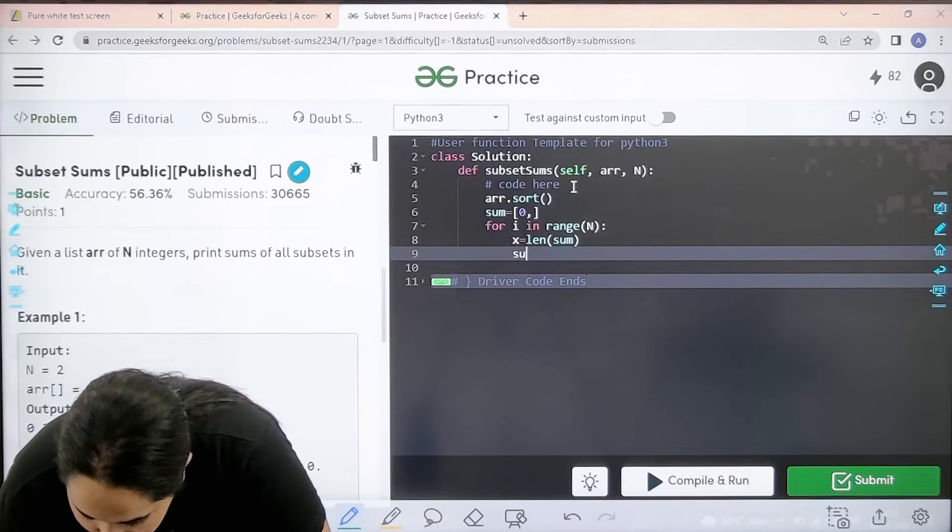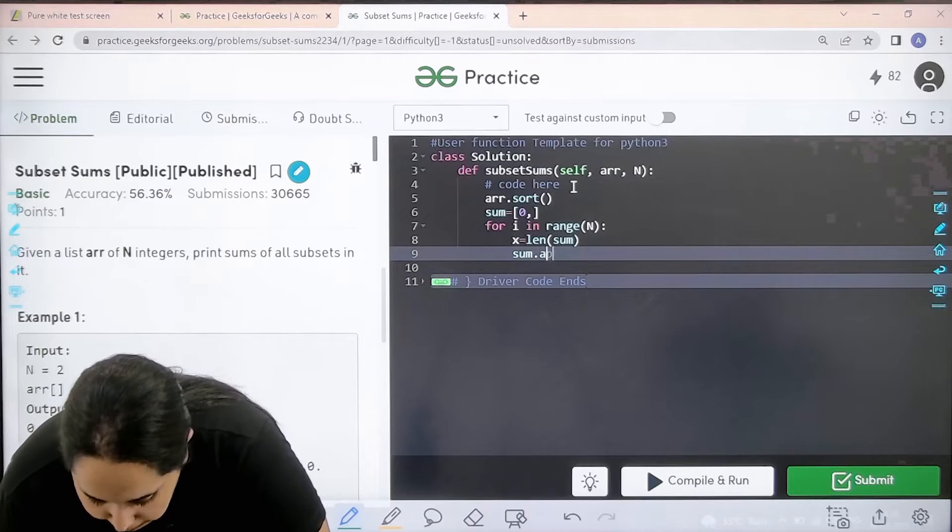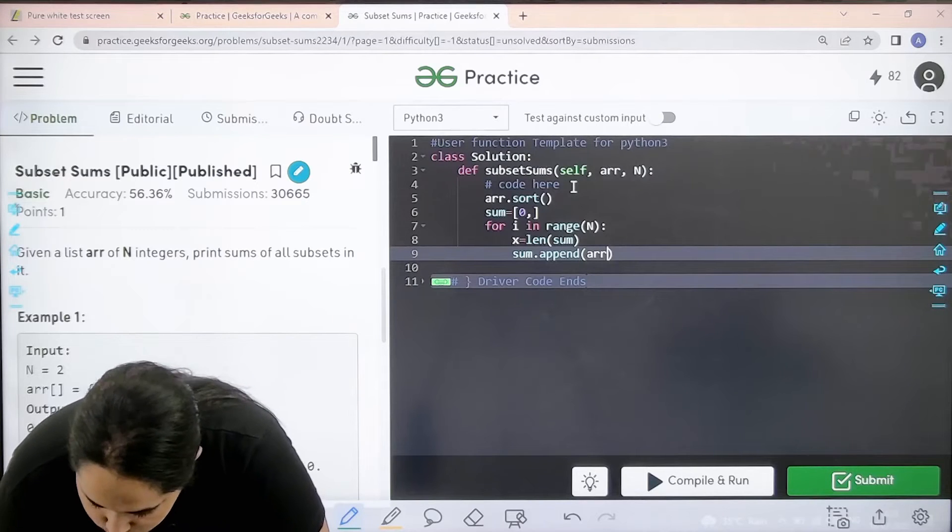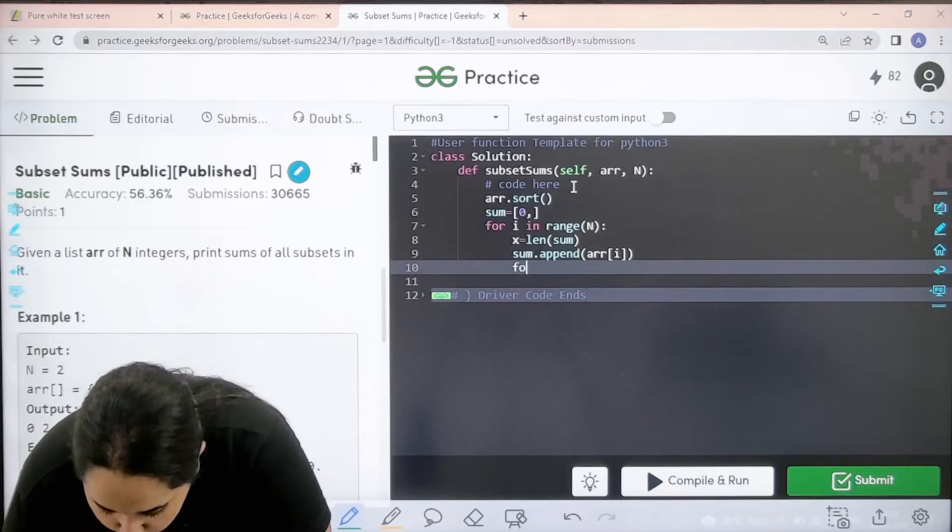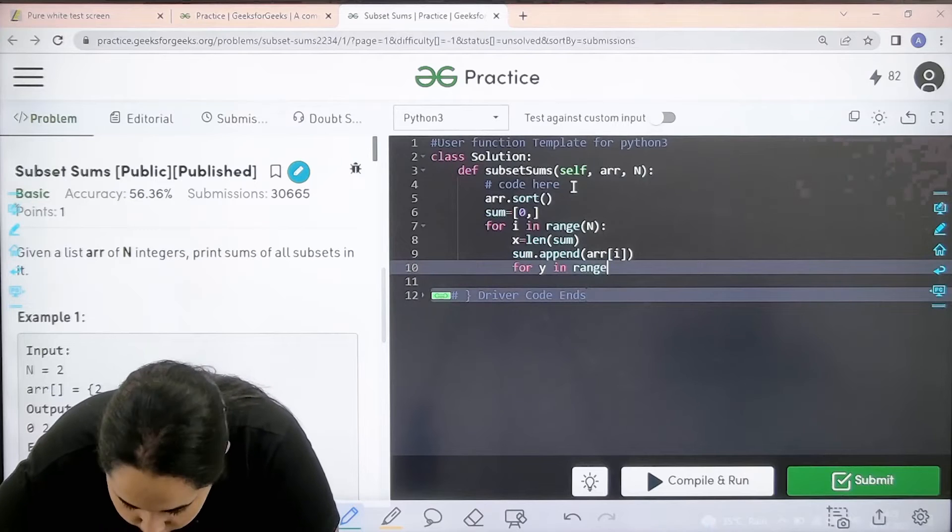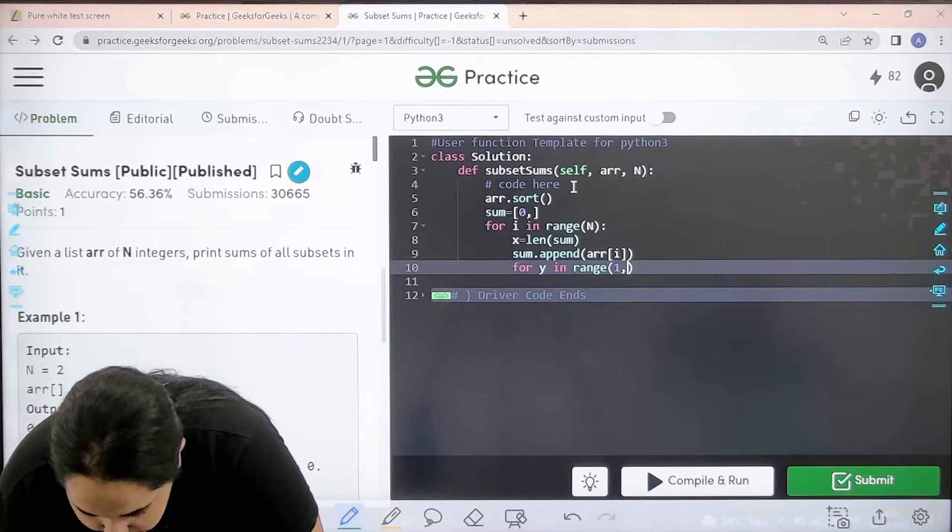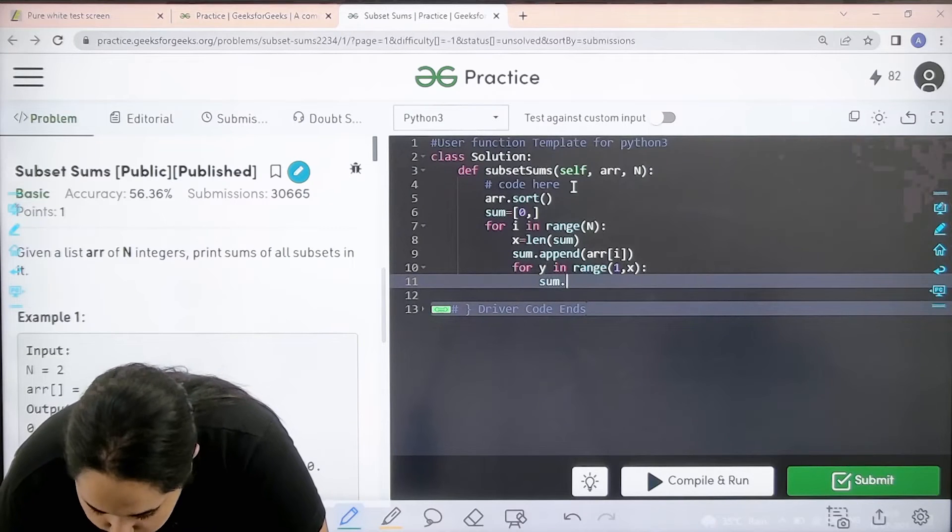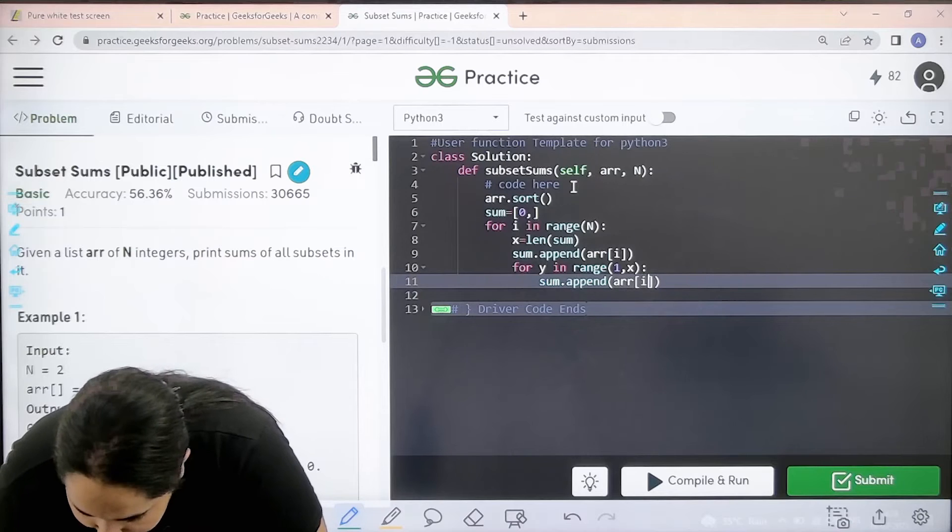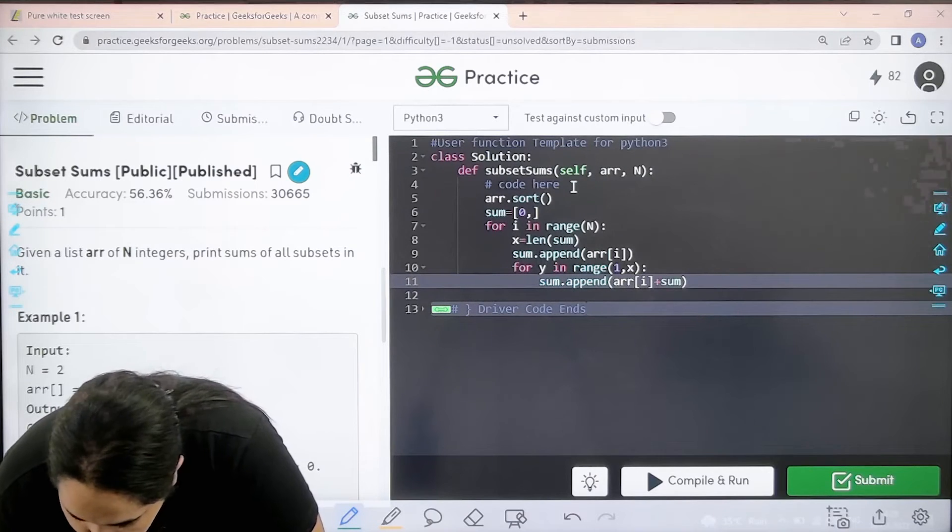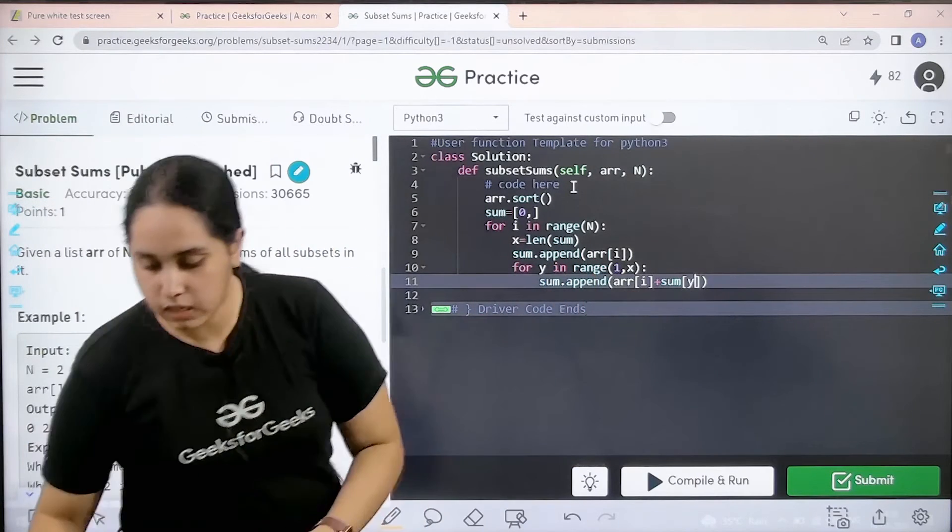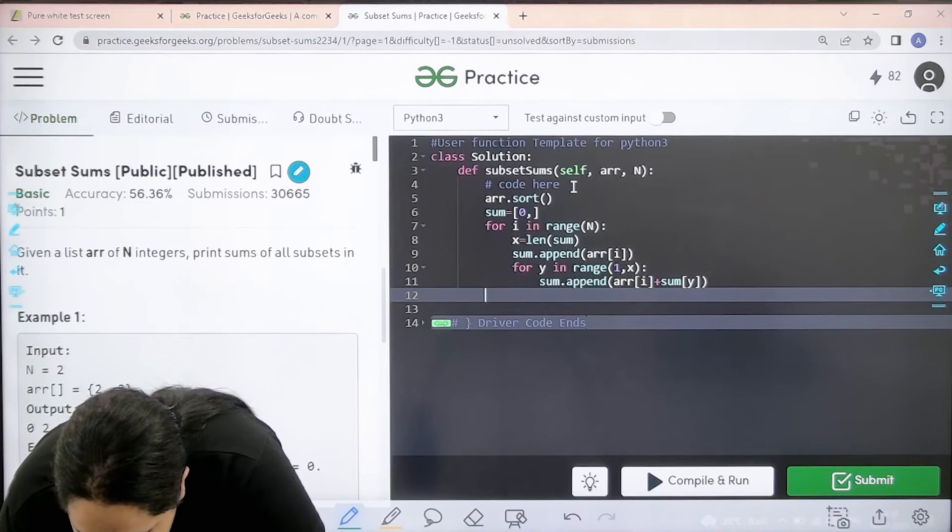Next is sum.append. What do I need to append in it? Array square bracket i. Next is for y in range, and the range is one comma x. Then it is sum.append, array i, plus sum of what? Sum of y. So basically I am adding.